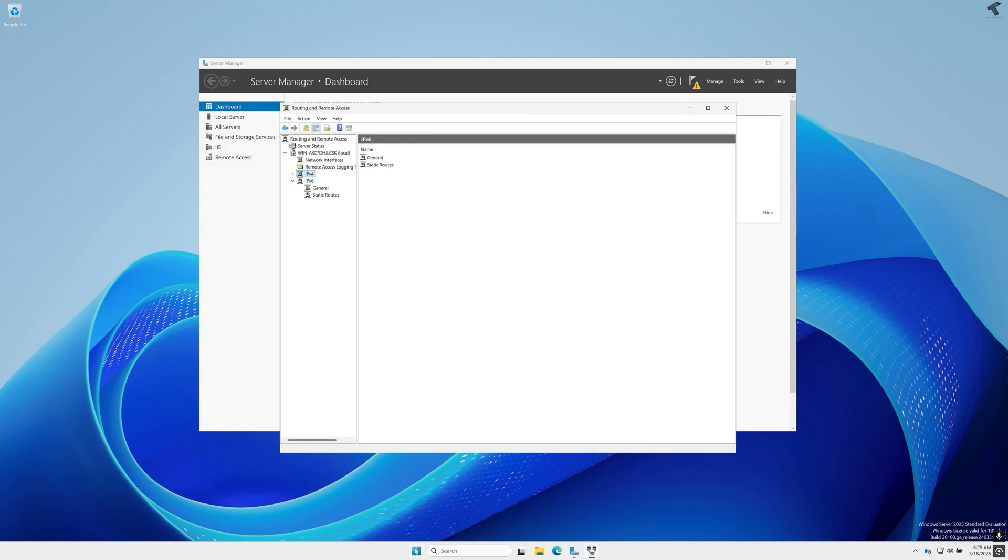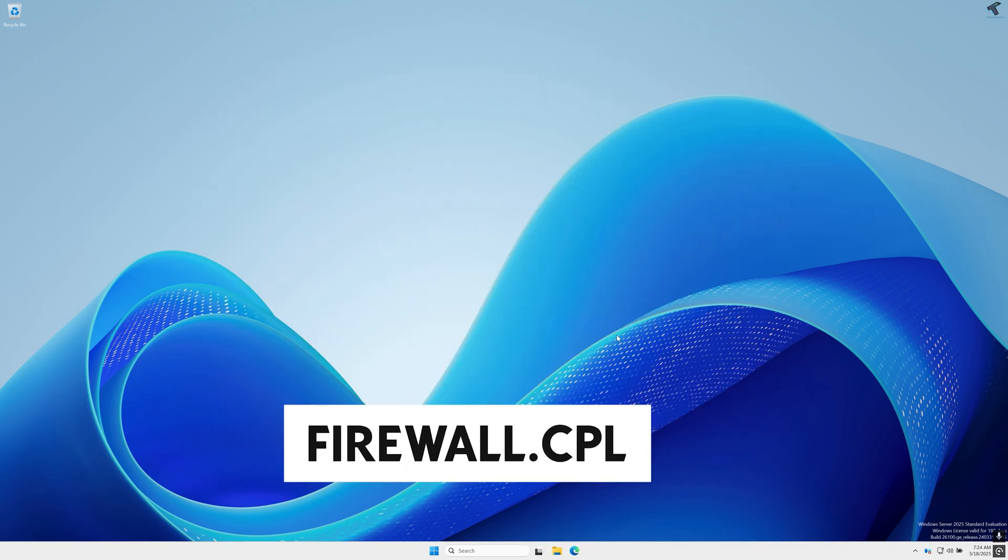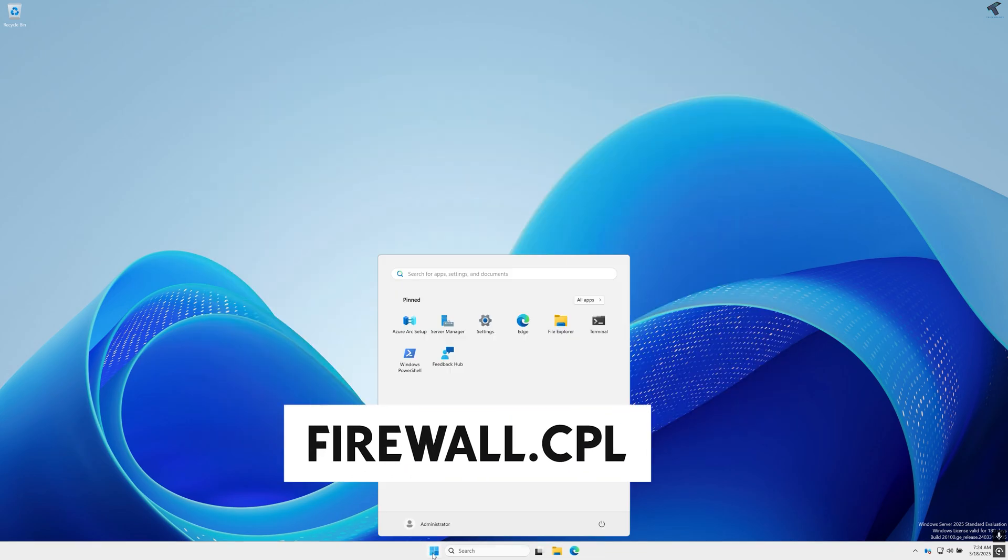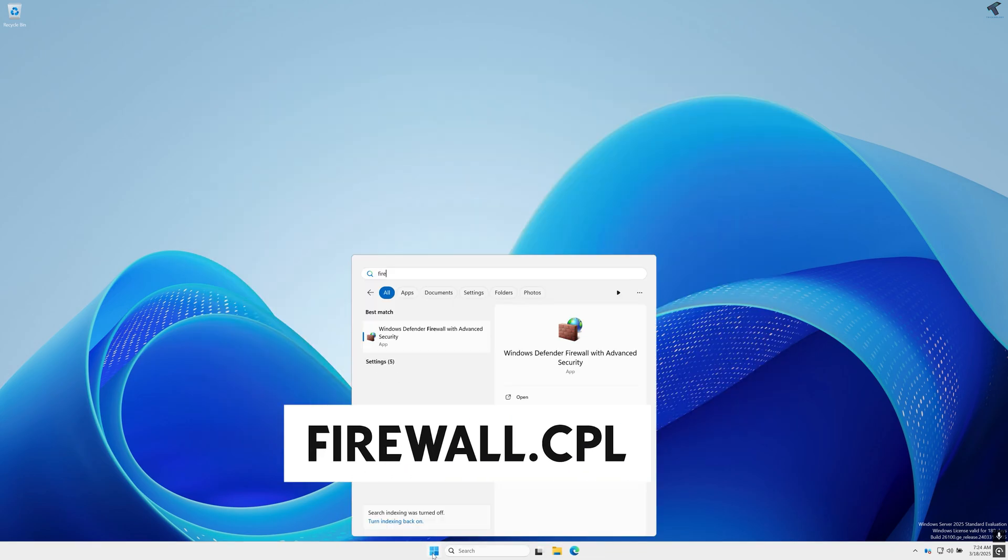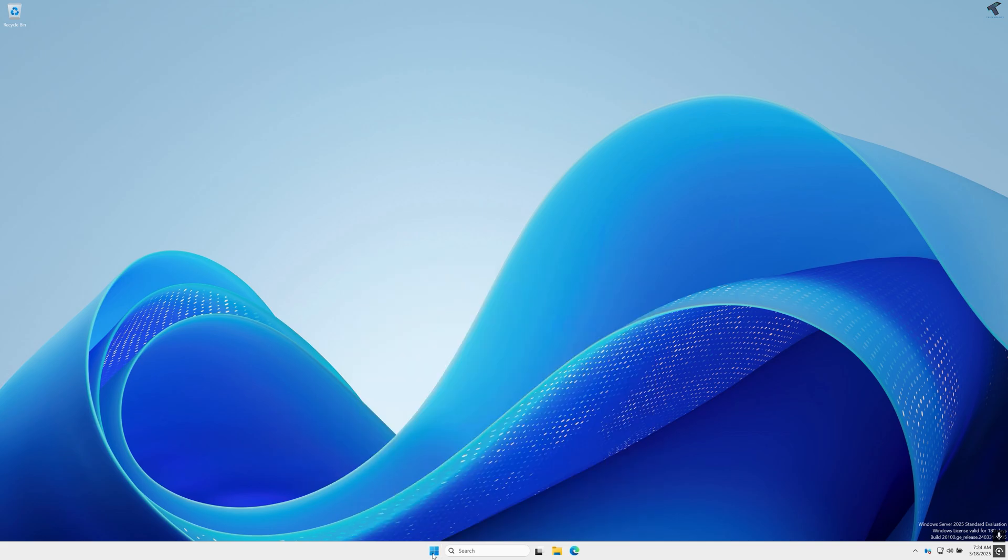Also check your firewall settings. For that simply go to your start or search window, type firewall.cpl and press Enter.